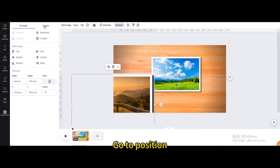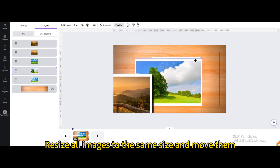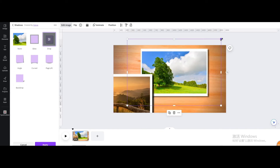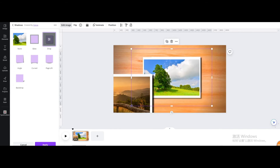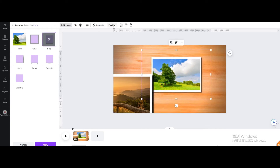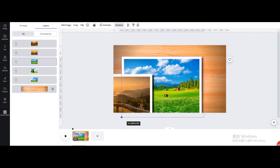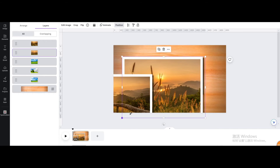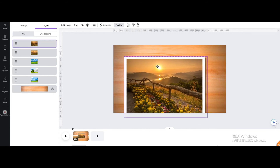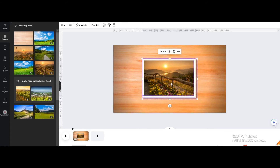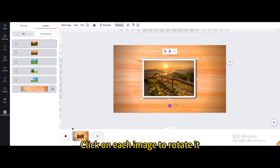Go to position, then layers. Resize all images to the same size and move them. Place them right in the middle. Go to position, then layers again. Click on each image to rotate it.